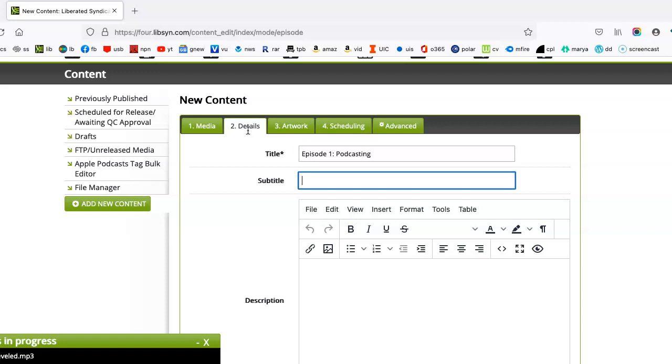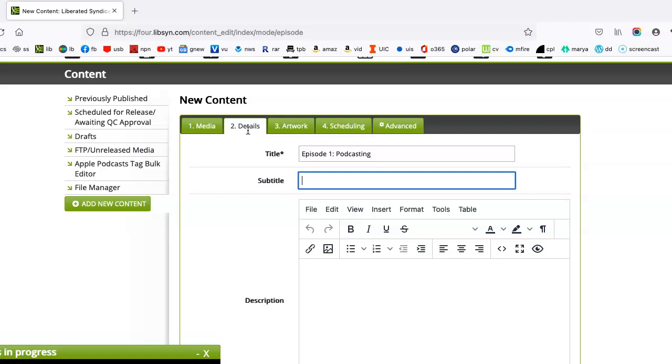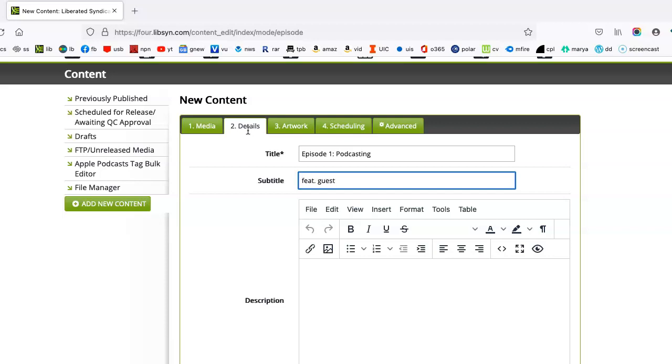Subtitle I wouldn't say is necessary. Some people do just come up with an episode title and then type Featuring Guest. They can do that there.